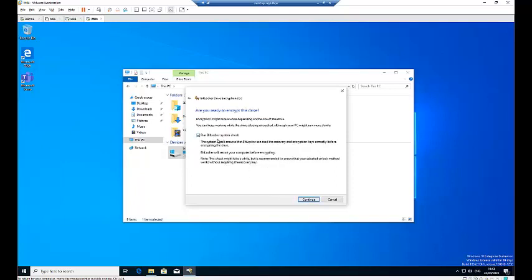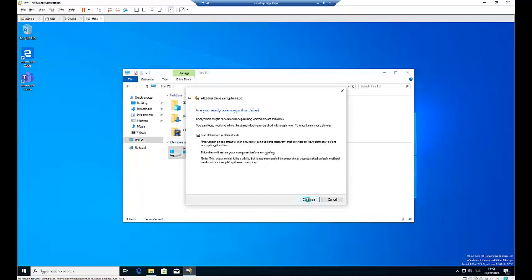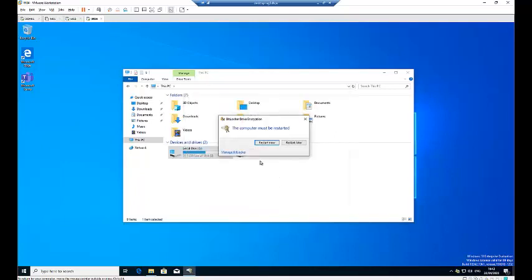Here, run BitLocker system check. I'm going to check this so that BitLocker does a system check to see if everything is okay. Click Continue. We've been asked to restart our computer — when I restart, that's when the configuration of BitLocker will take place. I'll click Restart and pause this video, then continue once the computer has fully restarted.